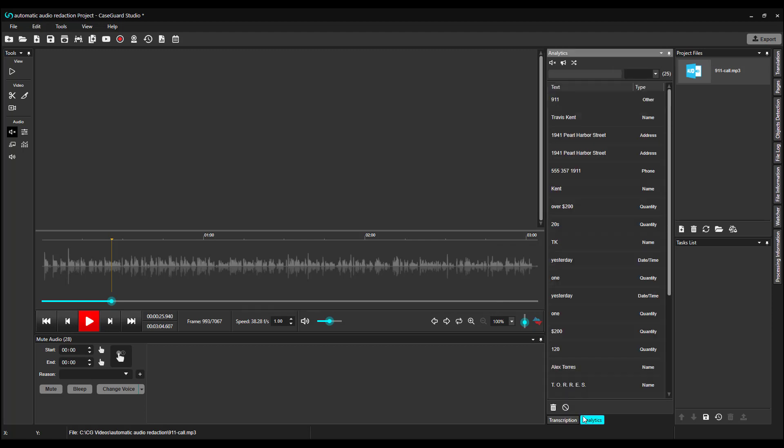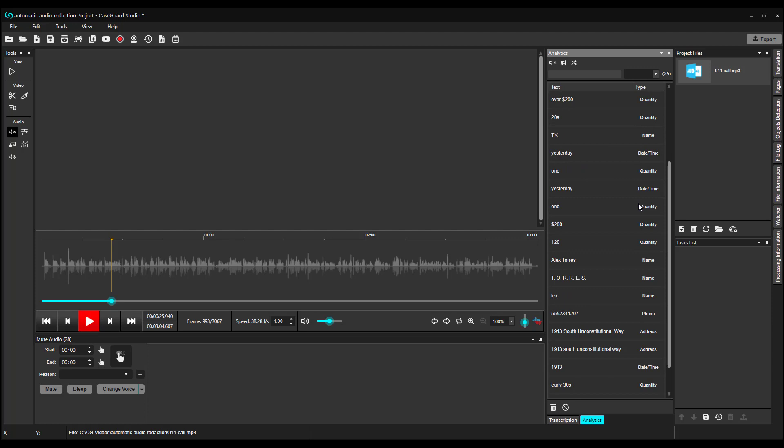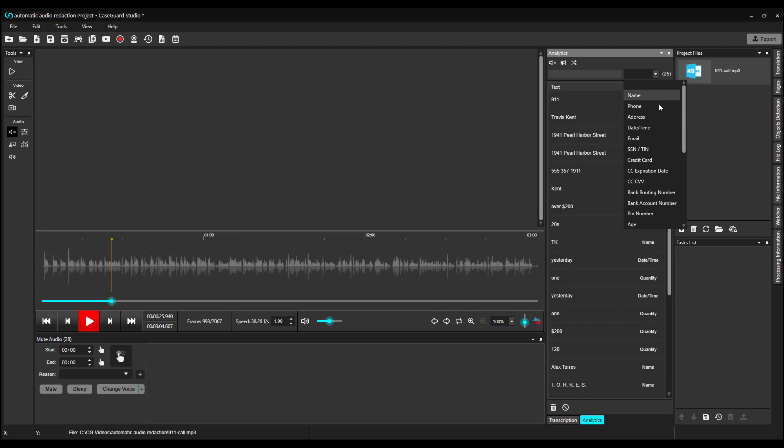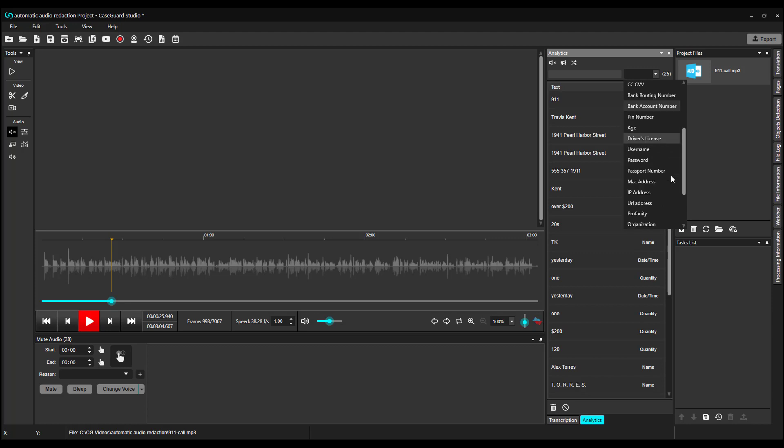Here, we can see all of the PII that the system identified and categorized into groups. There are many different groups, including names, phone numbers, addresses, emails, social security numbers, credit card information, bank information, and even profanity.